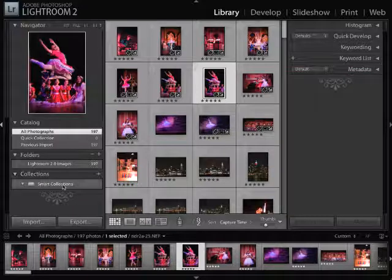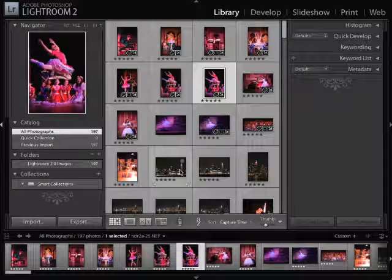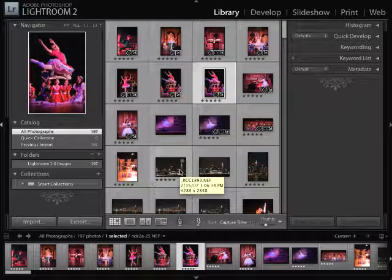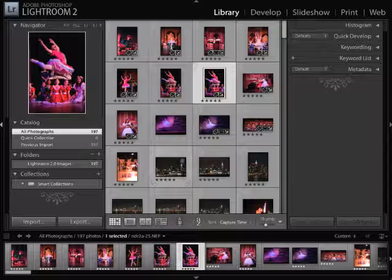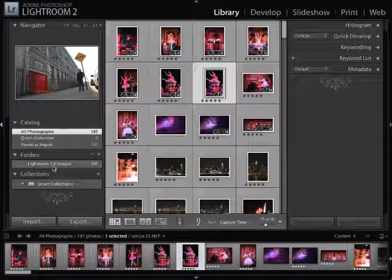The differences between collections and folders. When you put your images inside of Lightroom, obviously they're going to go into one folder. So right now, I have all of this information in the Lightroom 2.0 images folder.